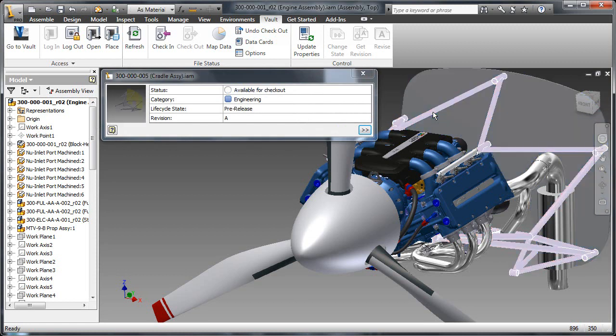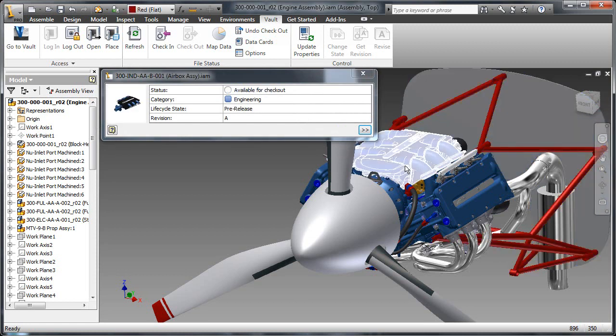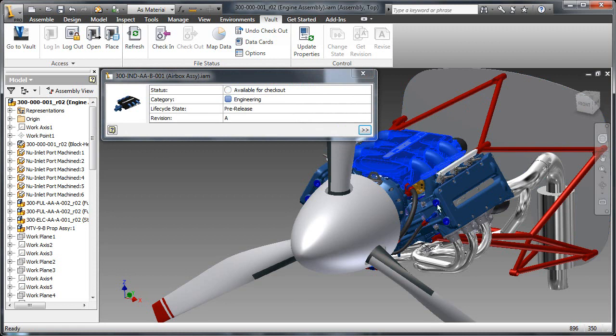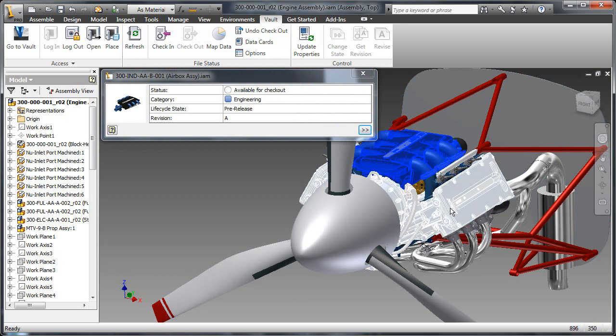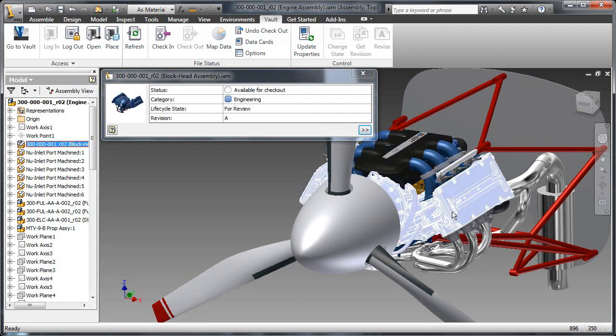Selecting files on the graphics window displays vault information like status, category, lifecycle state, and revision.